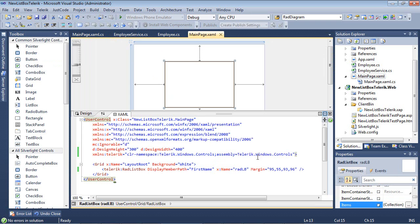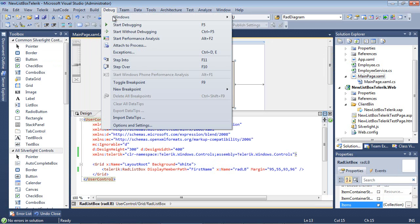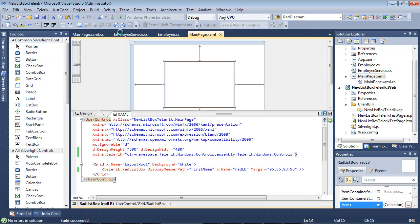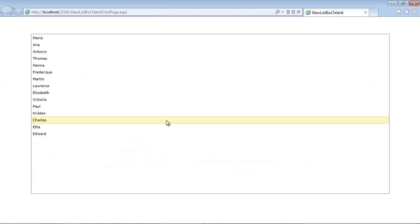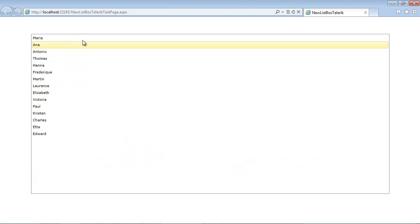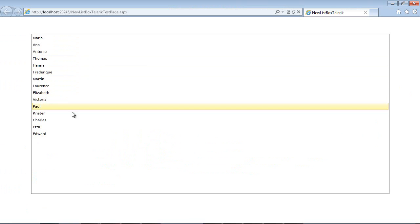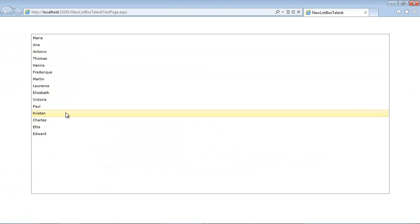Going back to the mainpage.xaml, let's go ahead and run this application and see what it looks like. As we see here, we have a list of names.